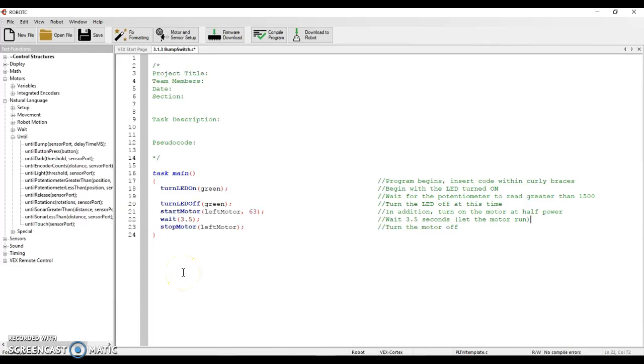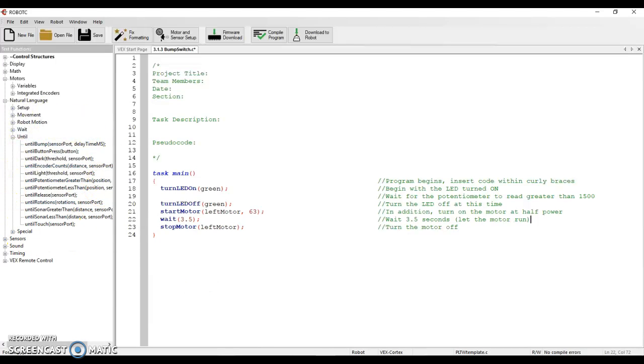Everybody, in the last video I walked you through the until bump switch and I showed you at the very end that we have a whole list of commands over here with the PLCW natural language menu that we can use in order to wait until things happen before we move forward.